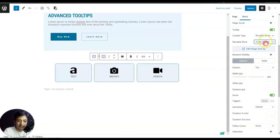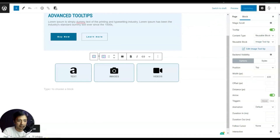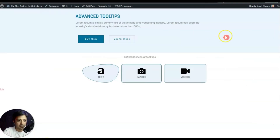Once we select this reusable block, we can also set the width to play around with the tooltip size. After updating and refreshing the front end, we can now see the image displayed at a bigger size.